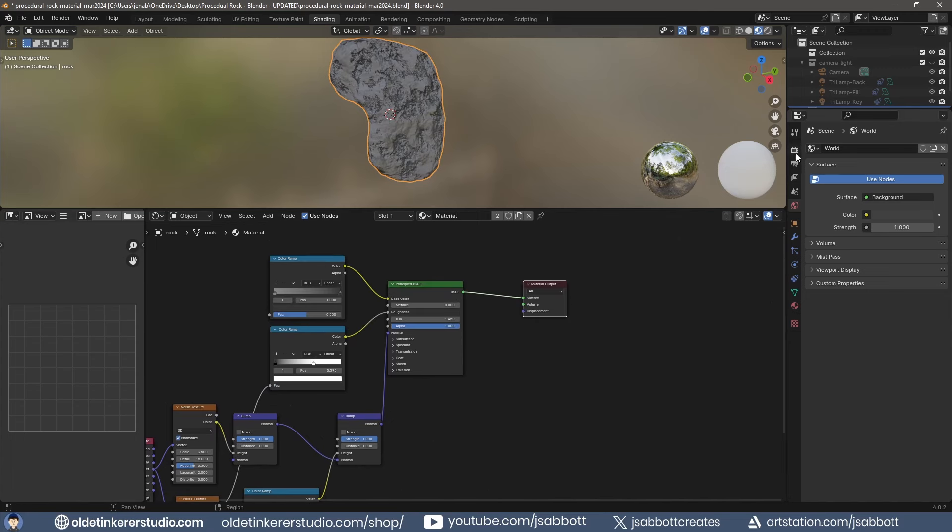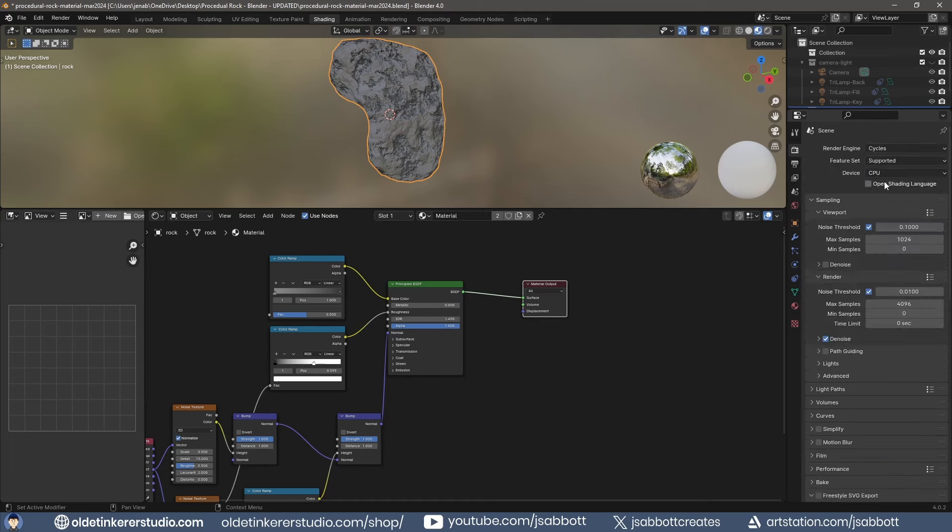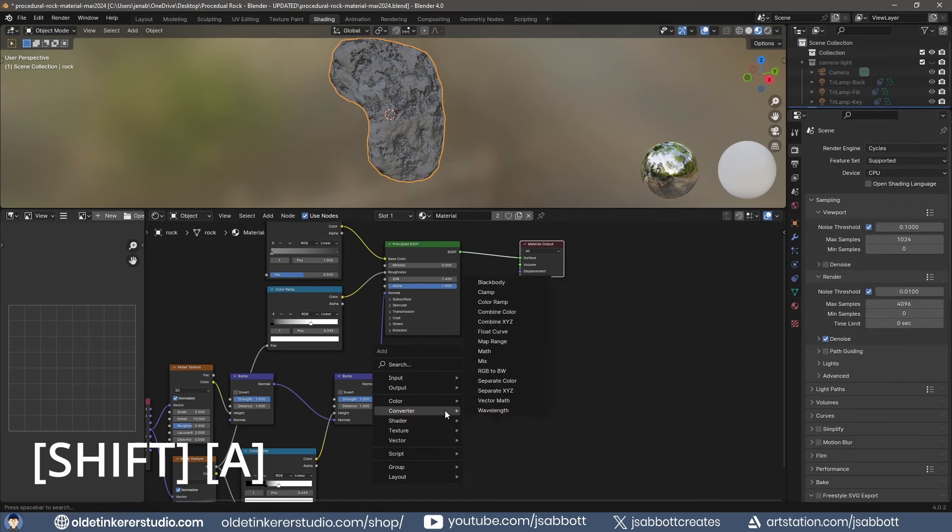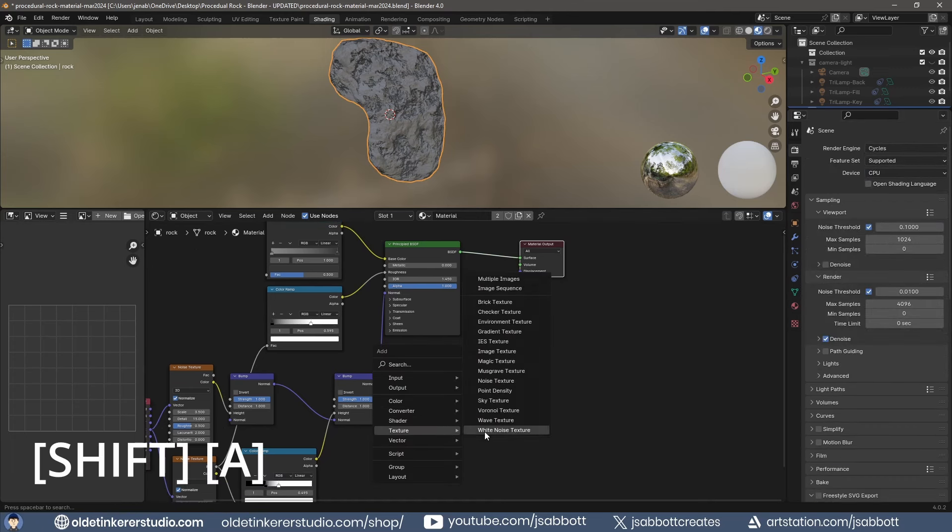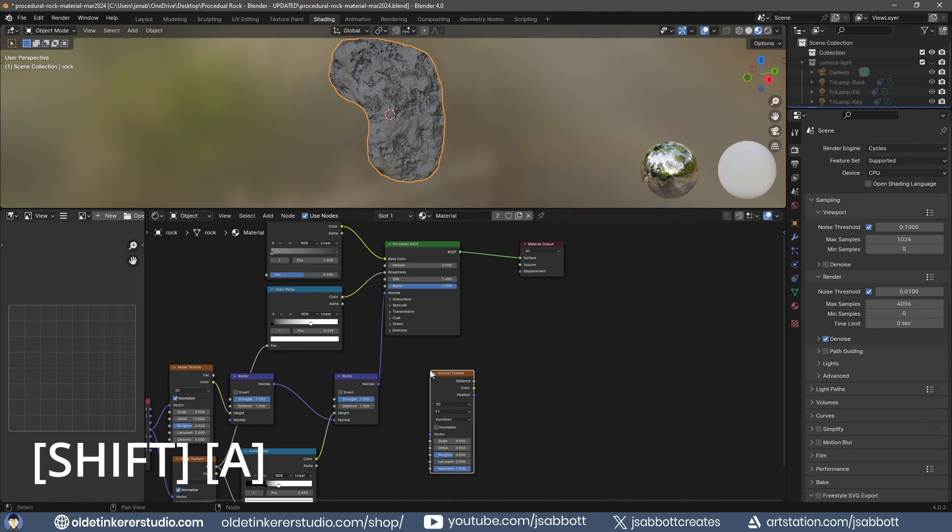If you want to use some displacement, switch to the Cycles Render. Add a Voronoi Texture node and connect the factor from the second Noise Texture to the vector of the Voronoi Texture.